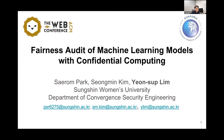Hi everyone. I'm Yansum Lim from Sungshin Womans University. In this talk, I'll talk about our paper, Fairness Audit of Machine Learning Models with Confidential Computing.